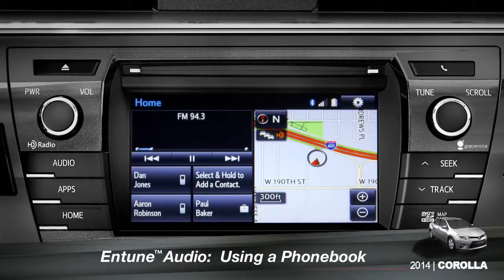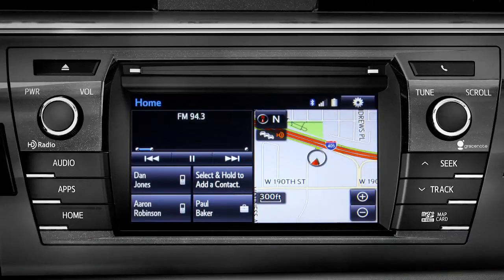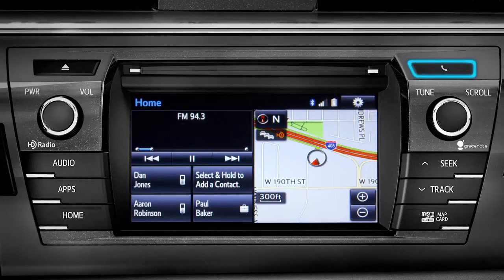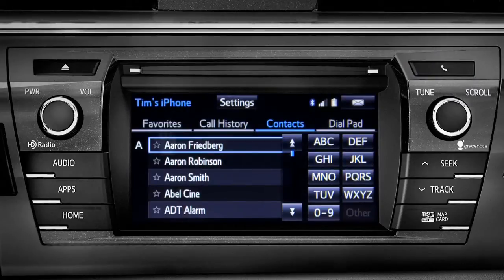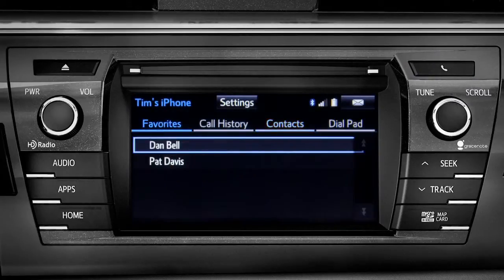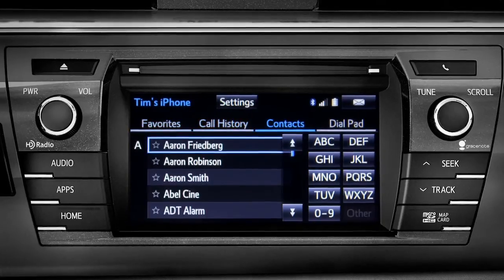The Intune phone book can transfer up to 2,500 contacts with up to 4 phone numbers per contact from your paired cell phone. To bring up your contact list, first press the phone button to the right of the CD slot. You can sort the list by favorites, call history, or all your contacts alphabetically.